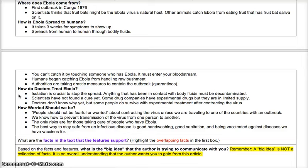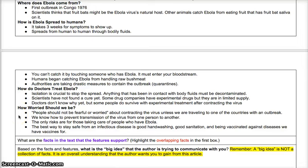You should be able to have one major bullet point capturing what the point of each paragraph was — what were we supposed to understand from it. For the 'How Doctors Treat Ebola' section I have three bullet points: isolation is crucial to stop the spread of the disease; anything in contact with body fluids has to be decontaminated; and scientists haven't found a cure yet, but some drug companies have experimental drugs in limited supply, and some people do survive the experimental treatment. For the last section, 'How Worried Should We Be,' I had four paragraphs with bullet points covering that people should not be fearful unless traveling to outbreak countries, we know how to prevent transmission, the risks are mainly for caregivers, and good hand washing, sanitation, and vaccination are the best protections.